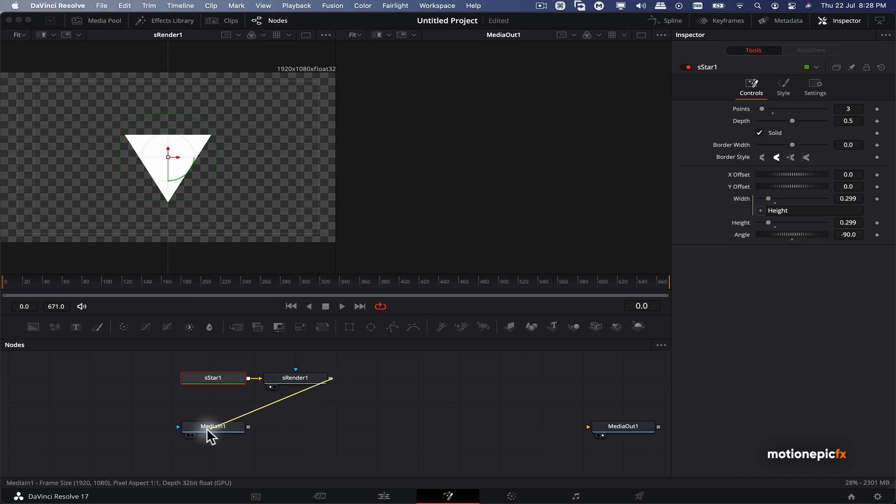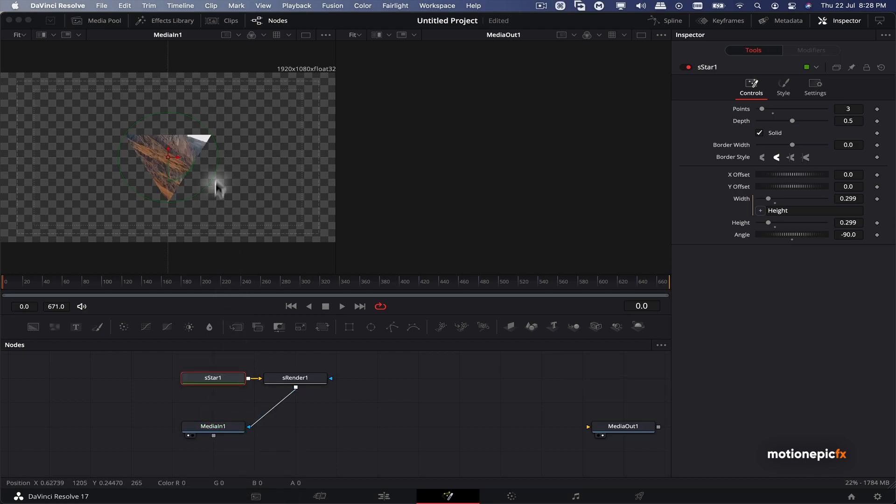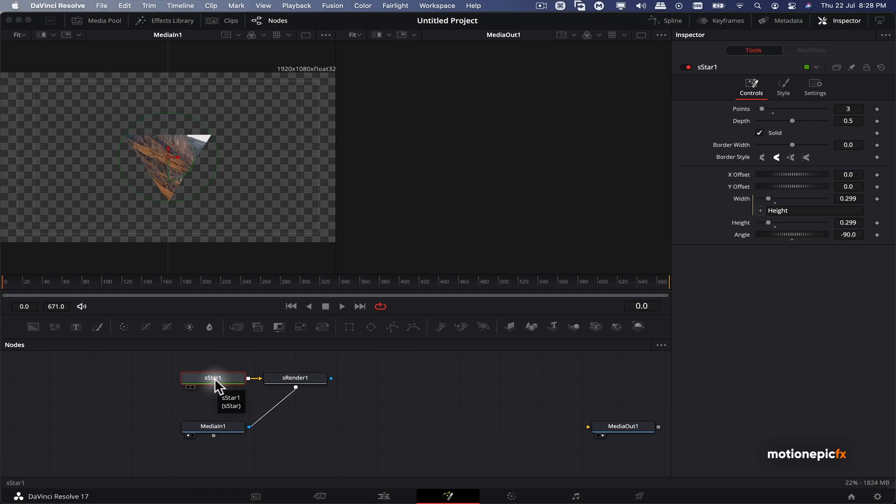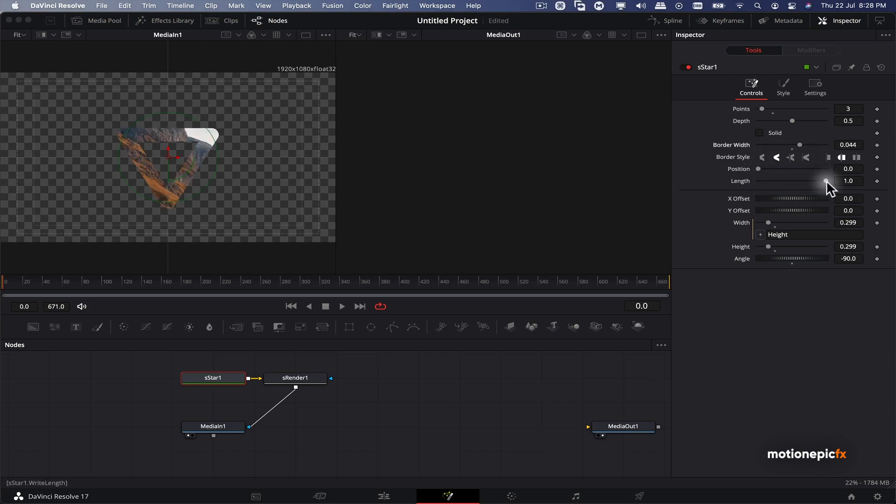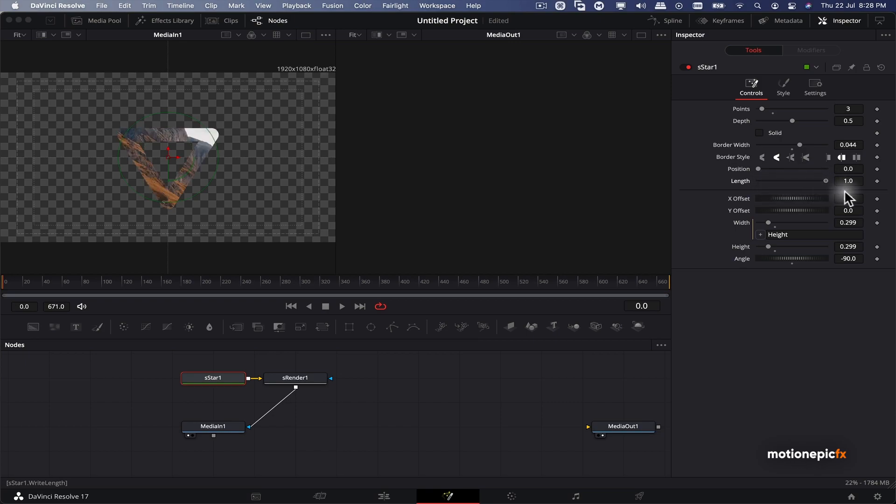Now you can link this S render node with media in one. And now if you view the media in one, you'll see that your footage will be masked inside the shape. Now there are tons of settings that you can go inside the S star. For example, you can instead of solid, set this to a stroke, and you can also change the border style and you can animate the stroke as well using this slider, the length slider.